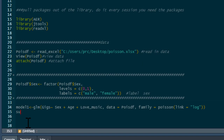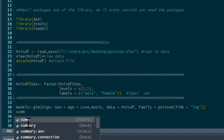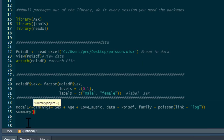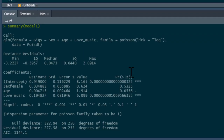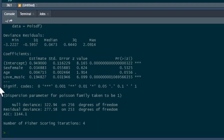We can run that and then ask for a summary using summary(model_one). This is our Poisson output — you'll be familiar with this format if you've run regressions before. The first thing I'm actually going to do is test dispersion in the data.